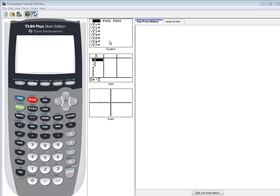Let's take a look at finding a confidence interval about a population proportion, one population, one sample, on a TI-84 Plus Silver Edition.